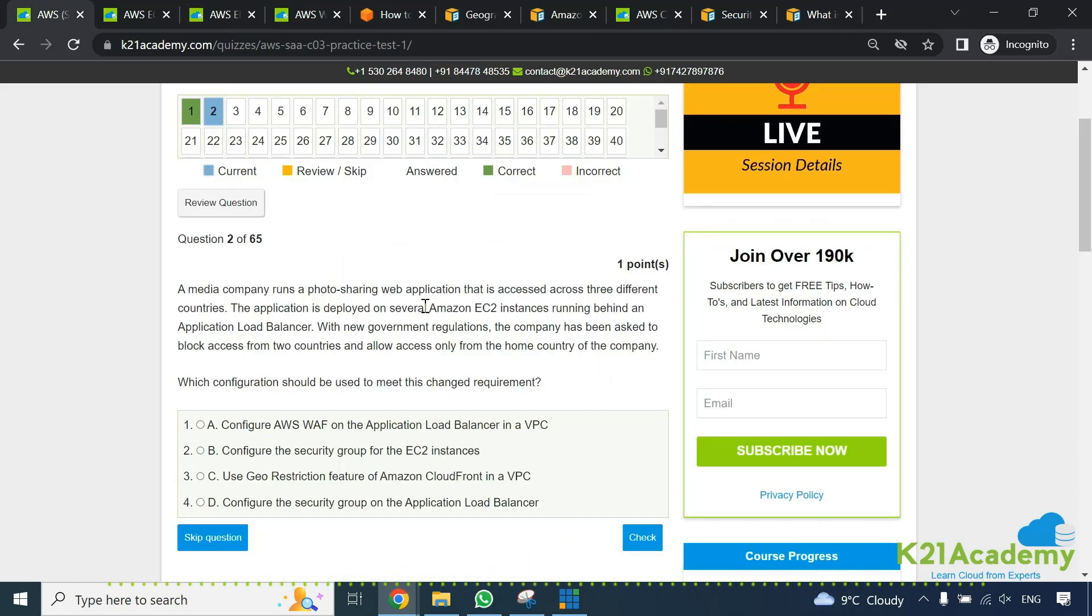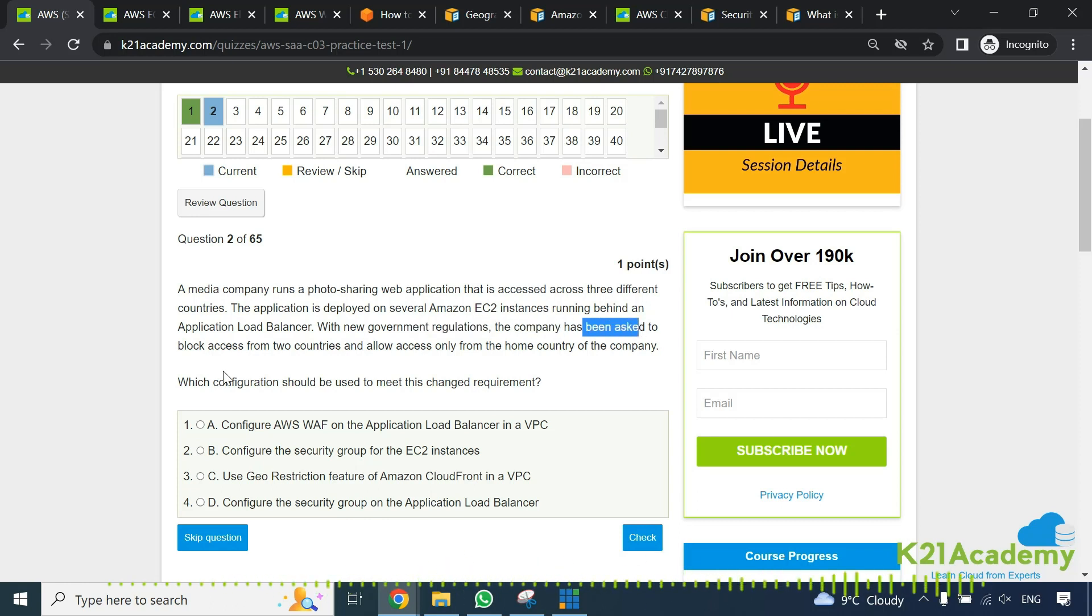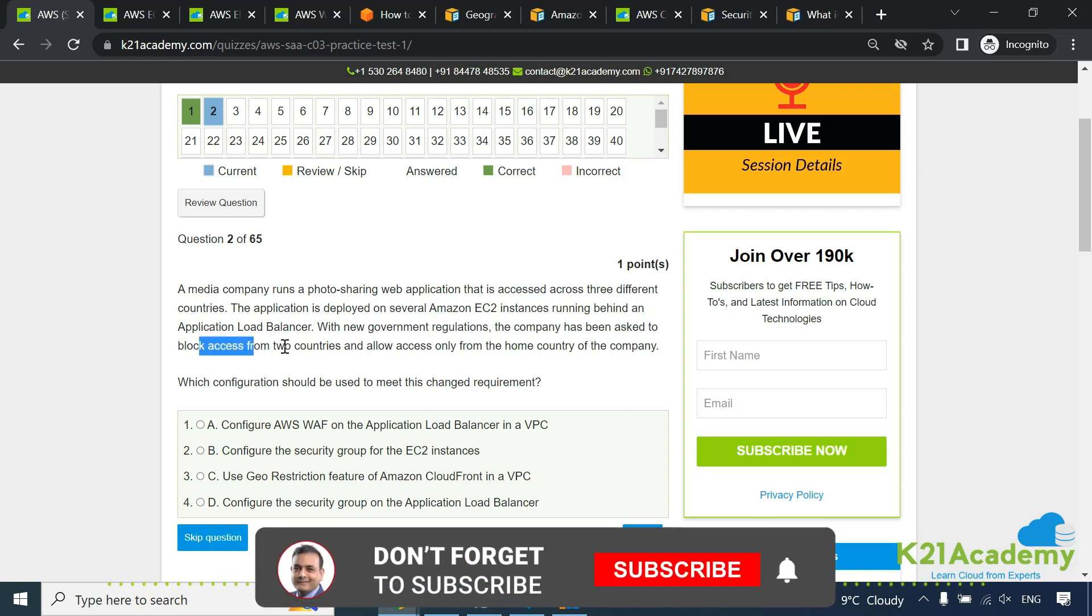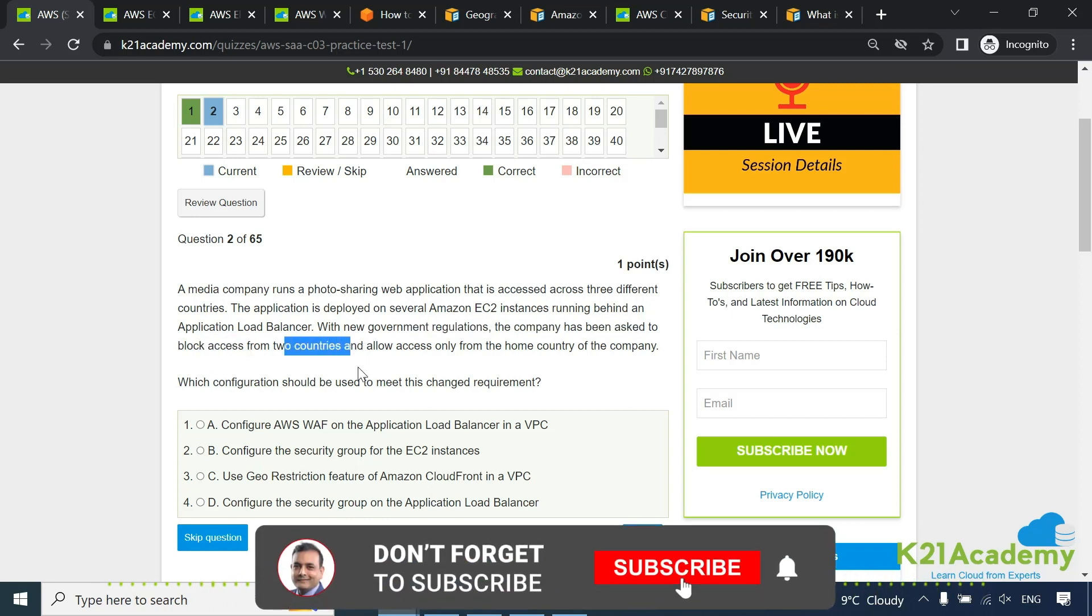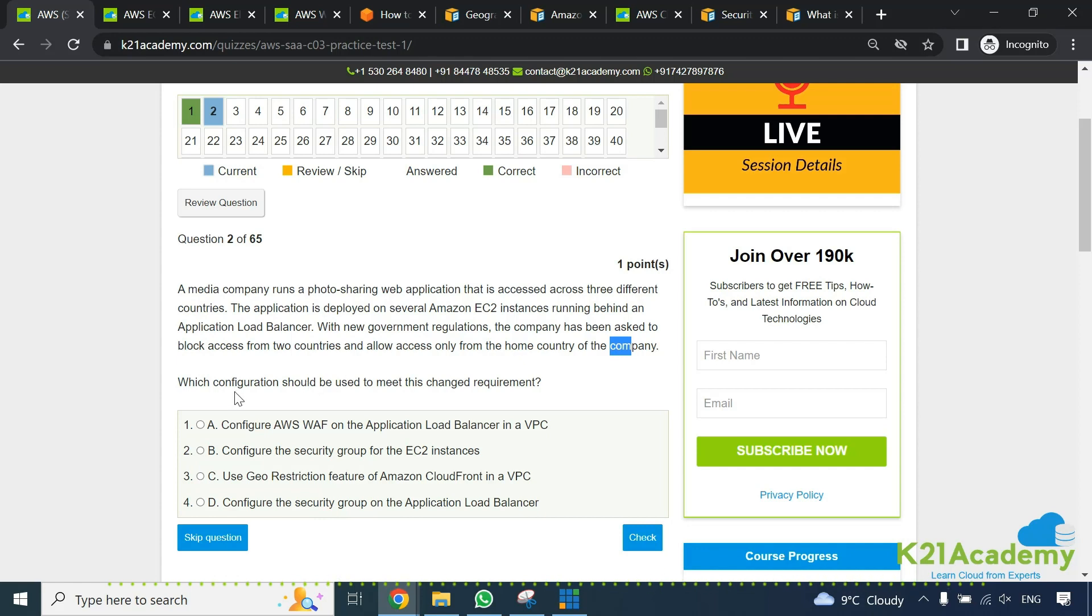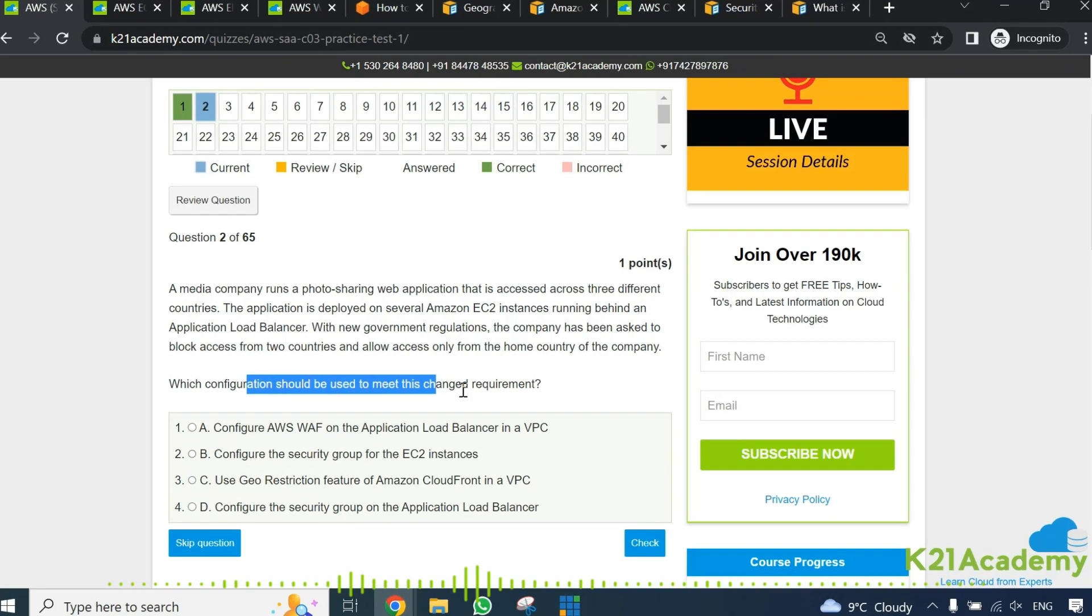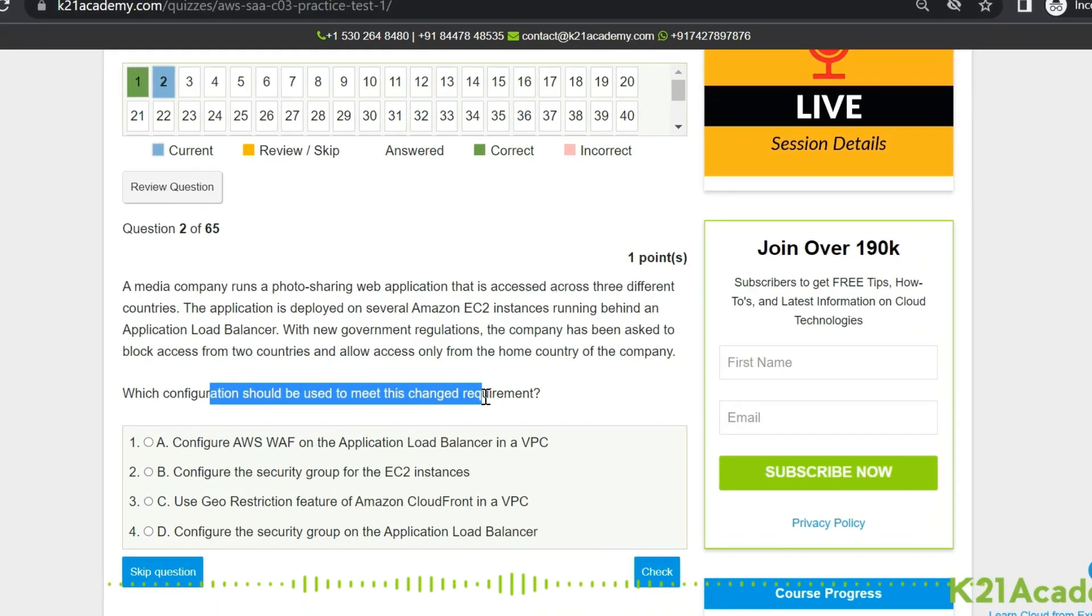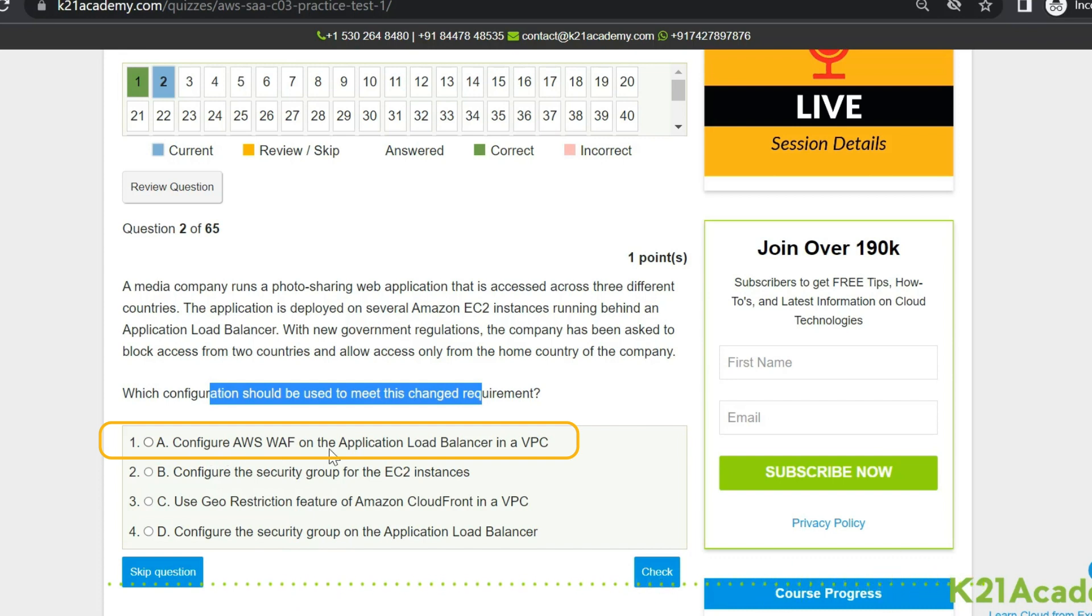Now with new government regulations the company was asked to block access from two countries and allow access only from the one country which is the home country. Which configuration should be used to meet this changed requirement? First is configure AWS WAF on the application load balancer in VPC. For that you need to understand what is WAF which I'll explain in a minute.